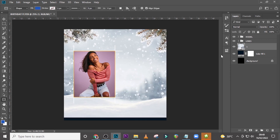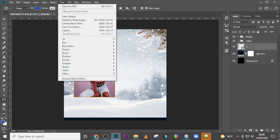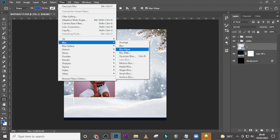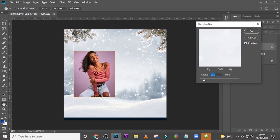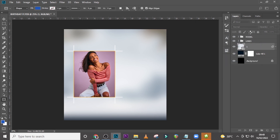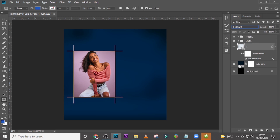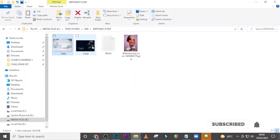This looks great. Go to Filter > Blur > Gaussian Blur and set the value to 78.4 — we really want to blur it like that. Click OK, then set the blend mode to Soft Light. Now it looks great.